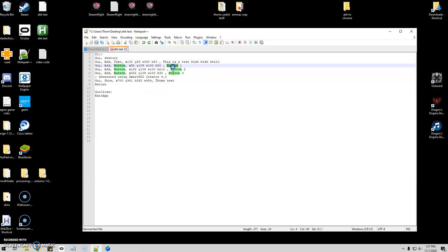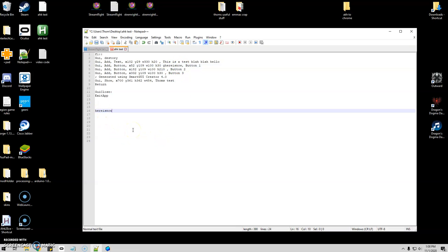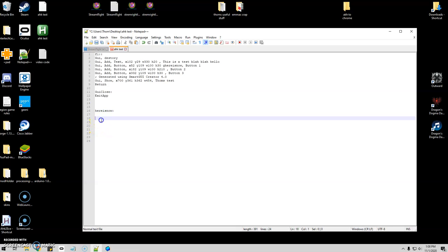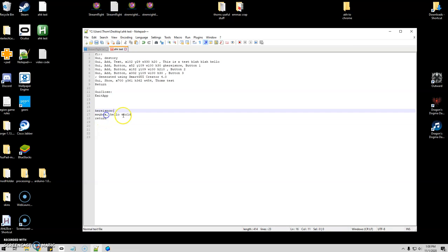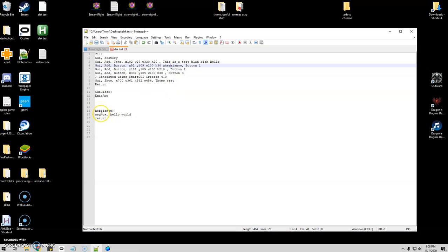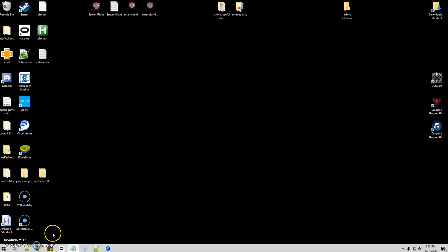Now we want the buttons to actually function. So when I click this, I want it to perform some type of task. I'm going to put G for go, and we're going to name it here. Then outside we're going to put that label. That's just going to display a message box that says hello world. So pushing that button, it's going to go there. Let's go ahead and compile that and see what we got.